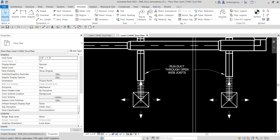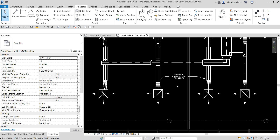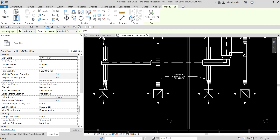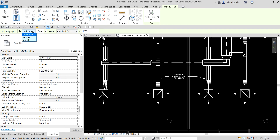The next thing is adding diffuser and duct tags by category. To add a tag, type the shortcut TG, or go to Annotate and select Tag by Category. In the options bar you can set it to vertical or horizontal, load the tag you want, and choose whether to include a leader line — for this case I'll uncheck the leader.